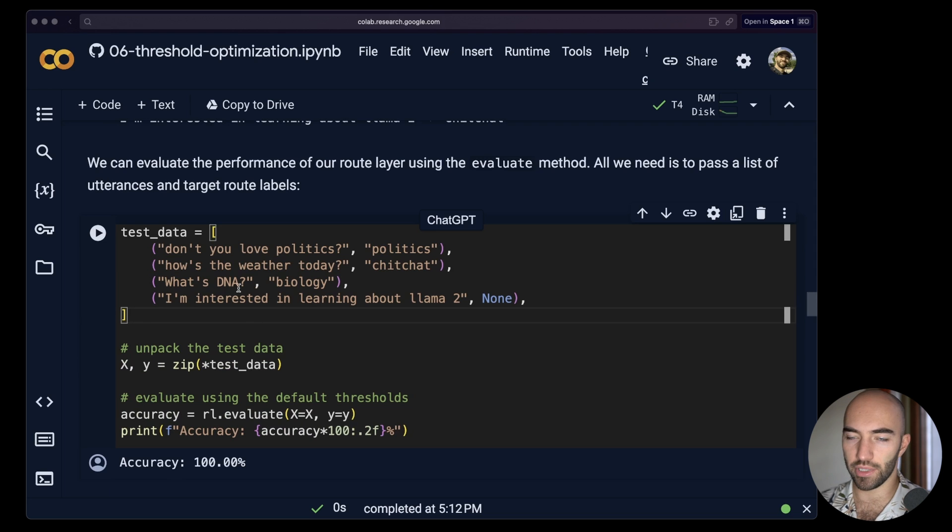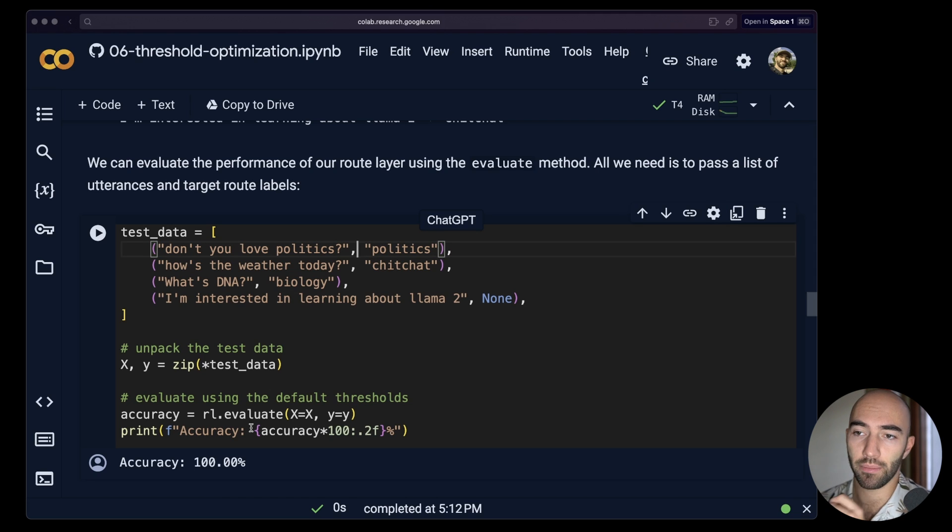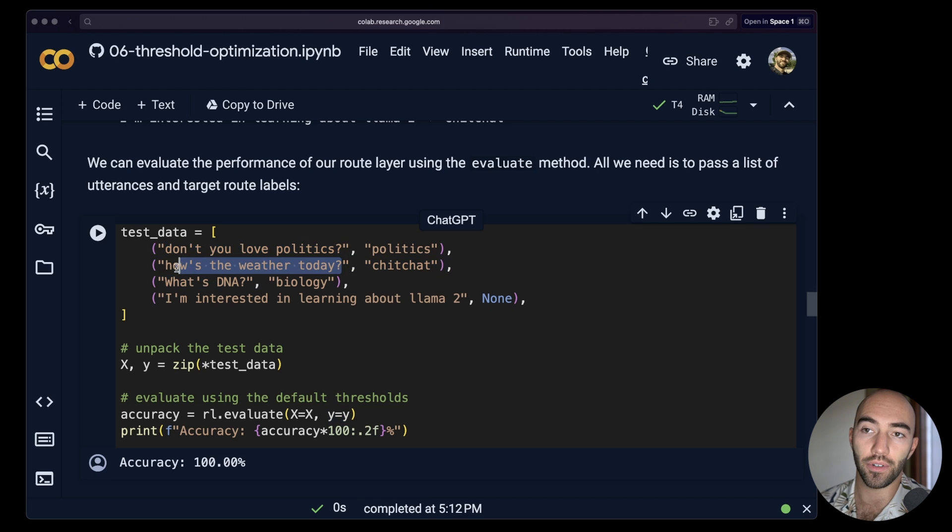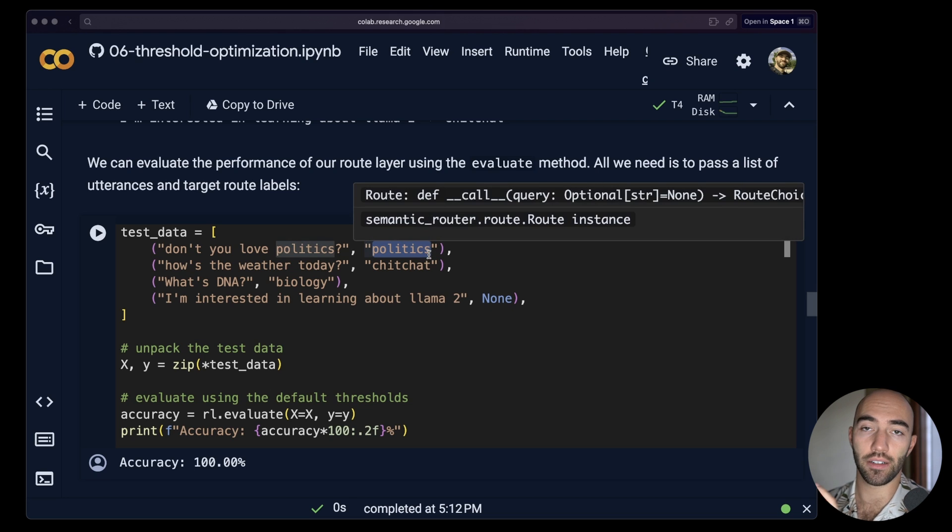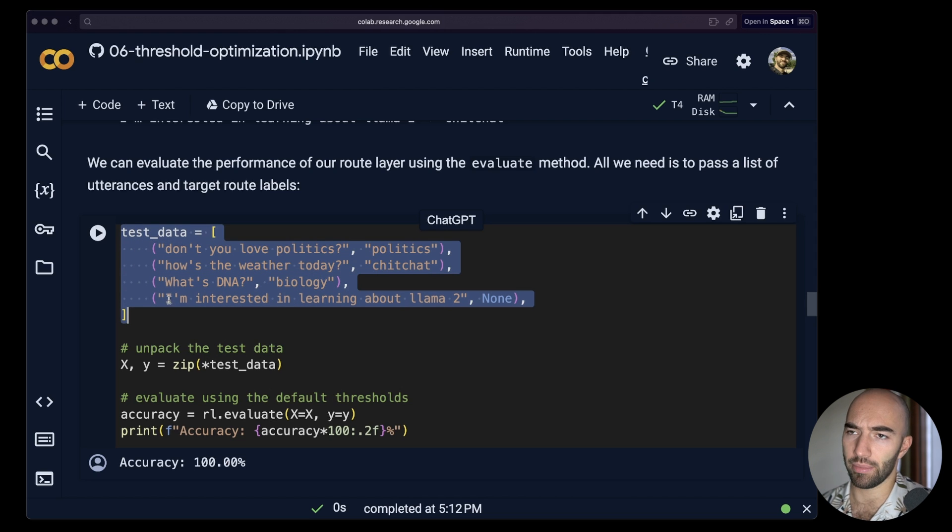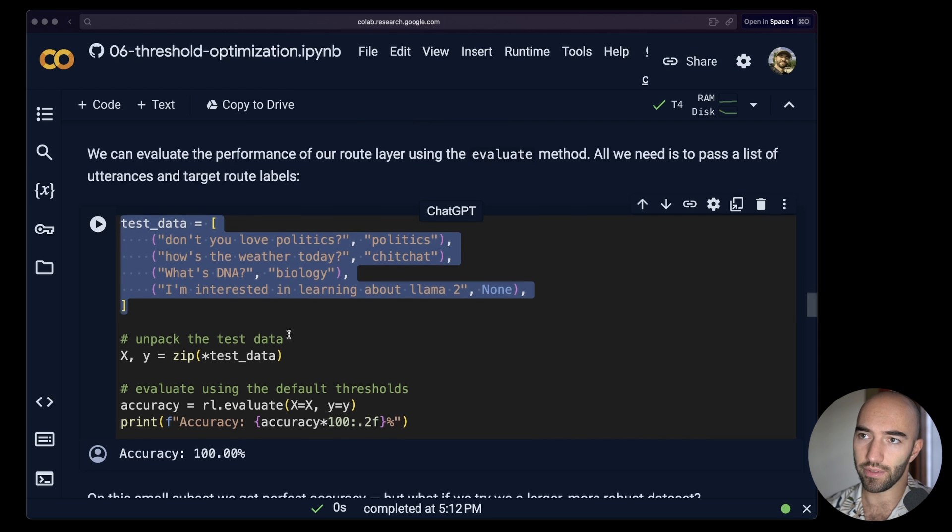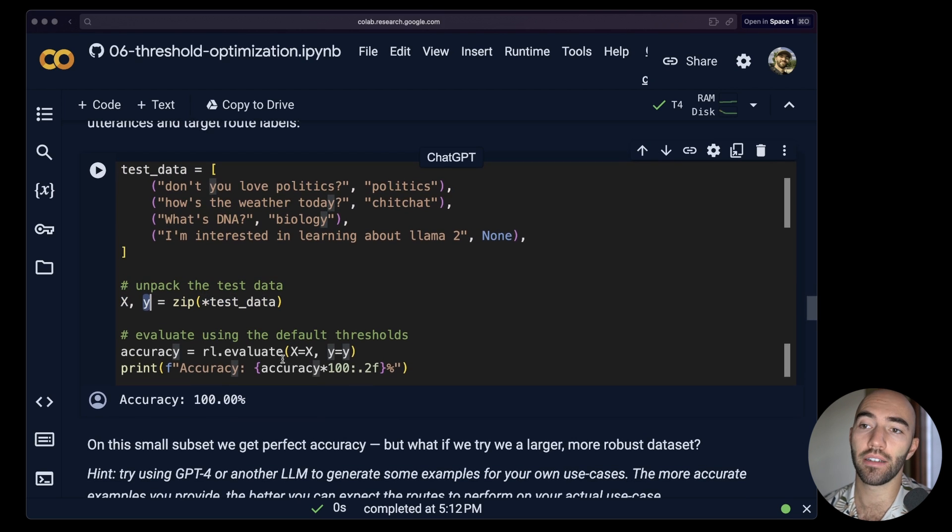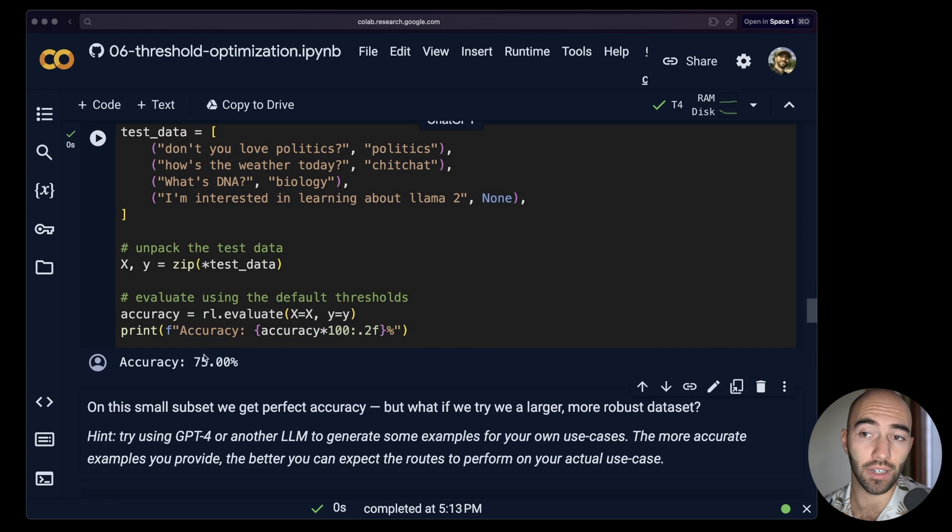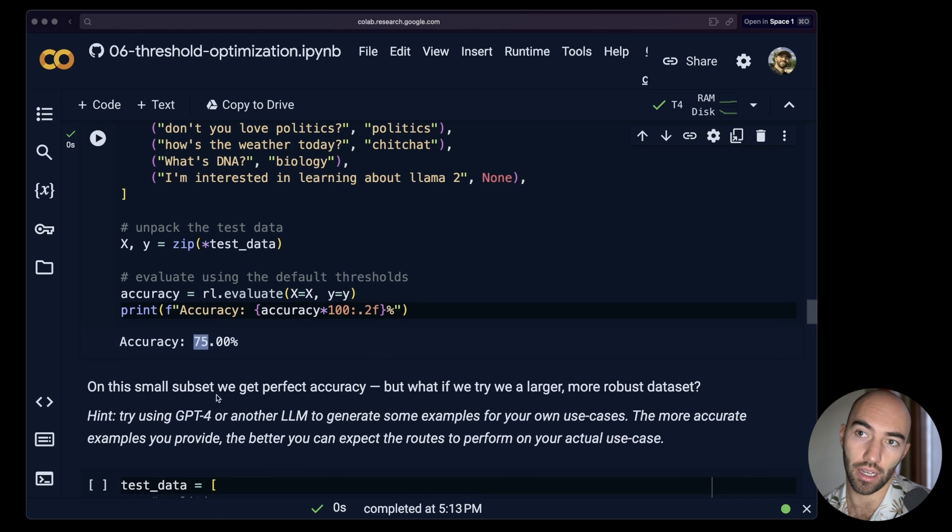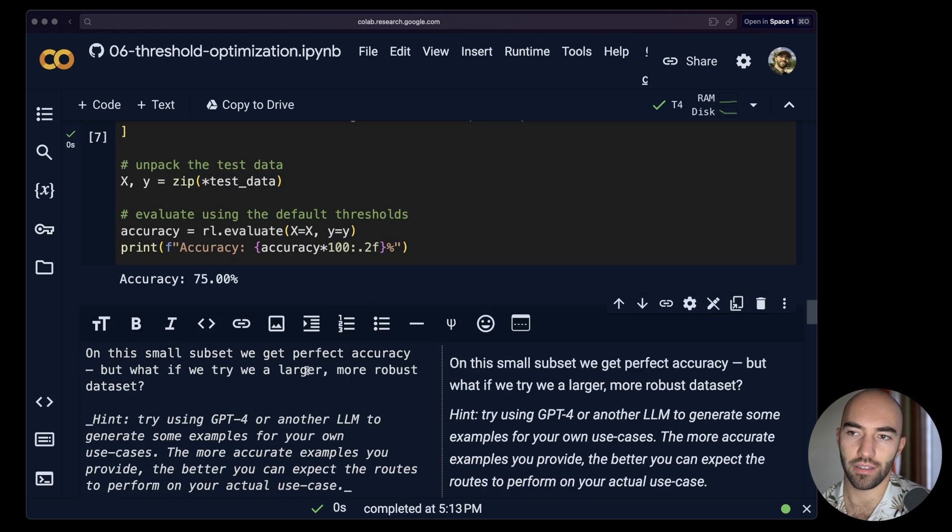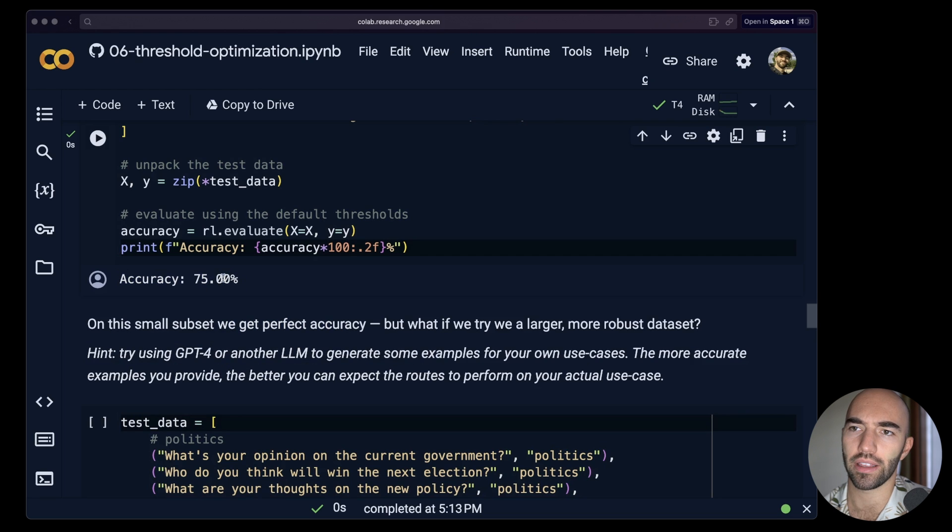First I'm just going to show you the evaluate method. So this is a format that we use for both the evaluate and fit methods. You see that we have these X, X, Y, Y. X refers to the utterances that are the input data for our fit method, whereas Y are the labels, like the intended routes that they should trigger. I just like to keep it like this when I'm going through it so it feels a bit easier than creating two separate lists. So I create this test dataset which is just a list of the tuples, and then I unpack that. We have our utterances here, our labels here, and then we're going to evaluate to see what we get. Now if I run this, we actually get 75%, so not that great.